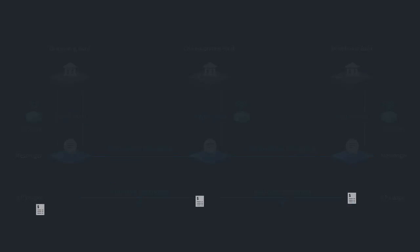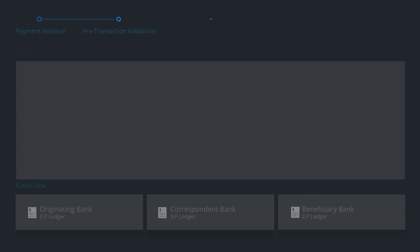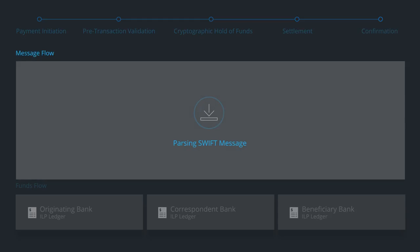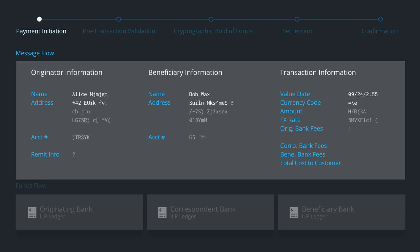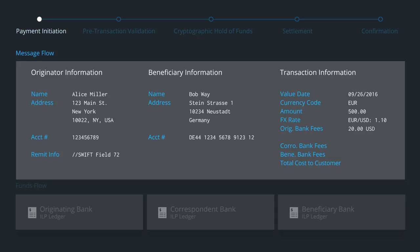Let's follow one payment through the entire payment flow. First, the translation layer parses the message and collects necessary information to initiate the payment. Here you see that Alice in the U.S. wants to send money to Bob in Germany. She wants Bob to receive 500 euros.